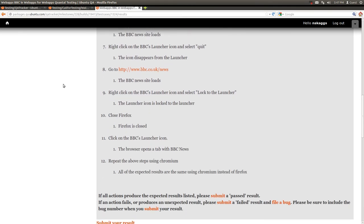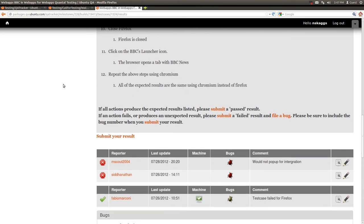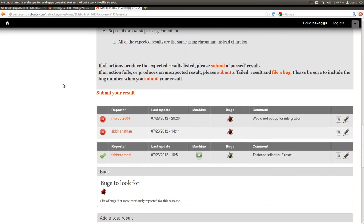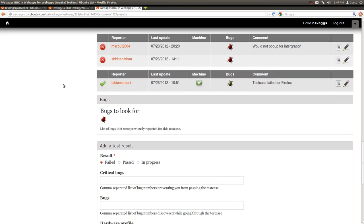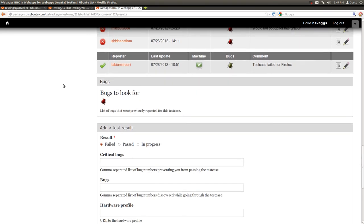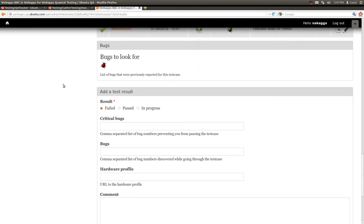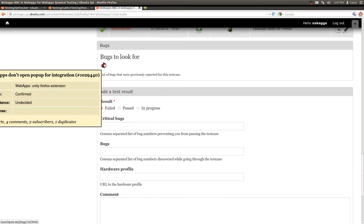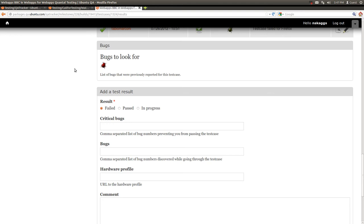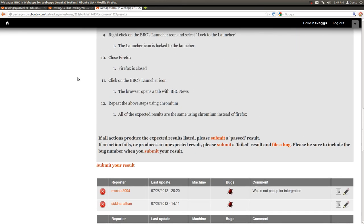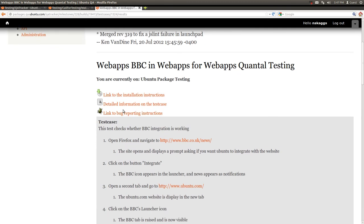If we've gone through the test case and we're ready to submit a result, we can scroll down and do a few things. First of all, if the test case failed at any point, we should note the duplicate bugs that are listed here, check for a duplicate bug, and if not found, we can file a new bug using the bug reporting instructions located at the top of the test case.